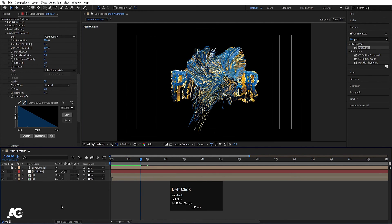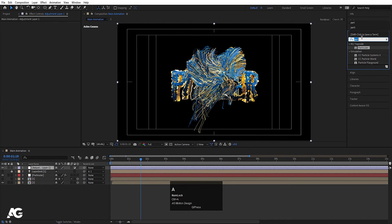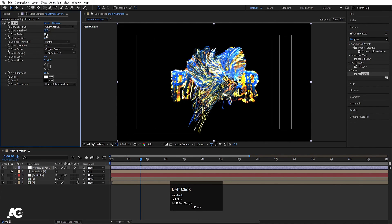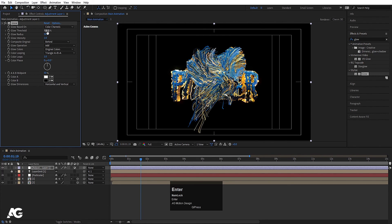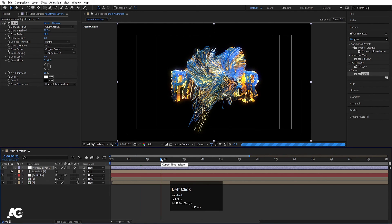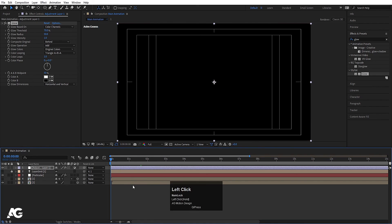To make it even cooler, right-click and create one adjustment layer. Go to Effect and Presets, search for the Glow effect, and double-click to apply it. Set glow radius to 50, glow threshold — let's say 70. We will get this kind of glowing animation. This is our final animation.